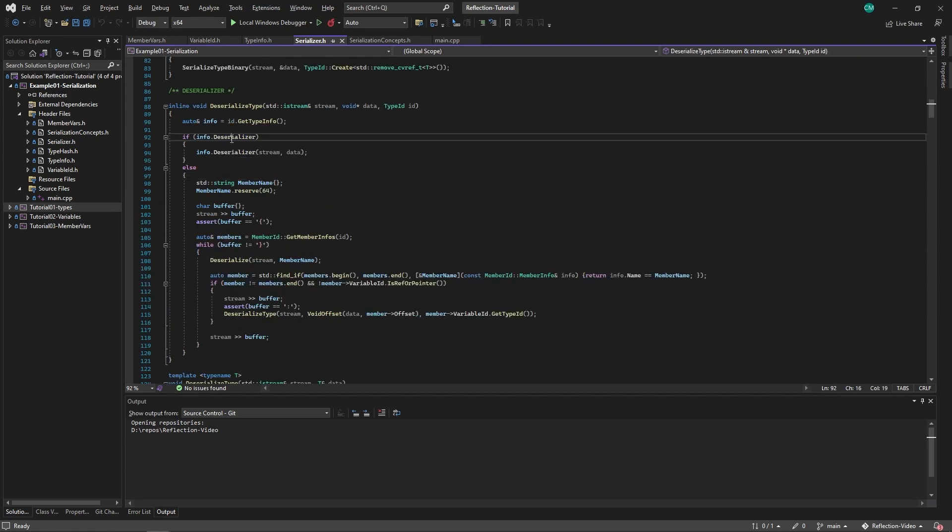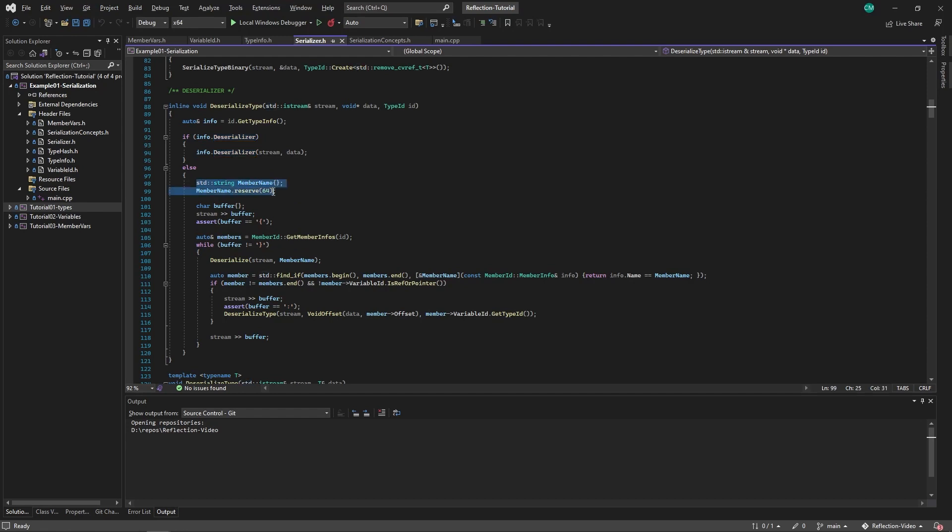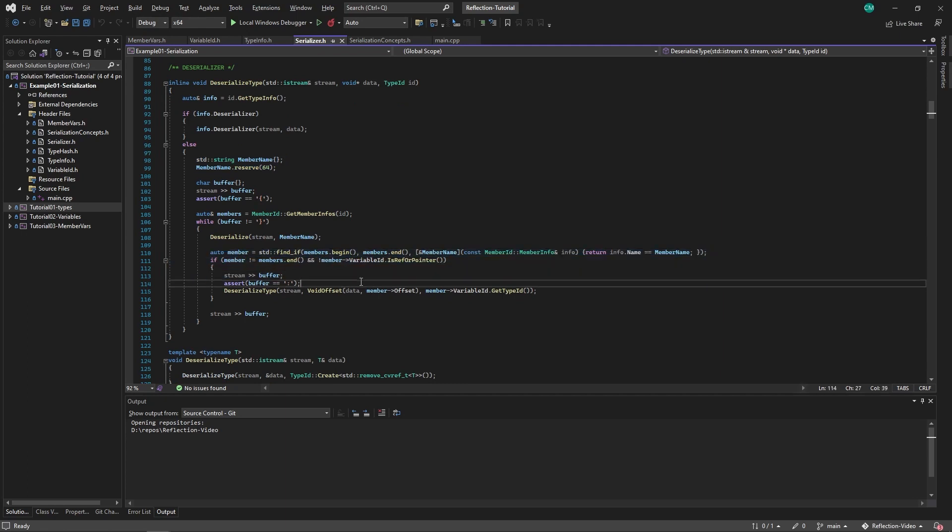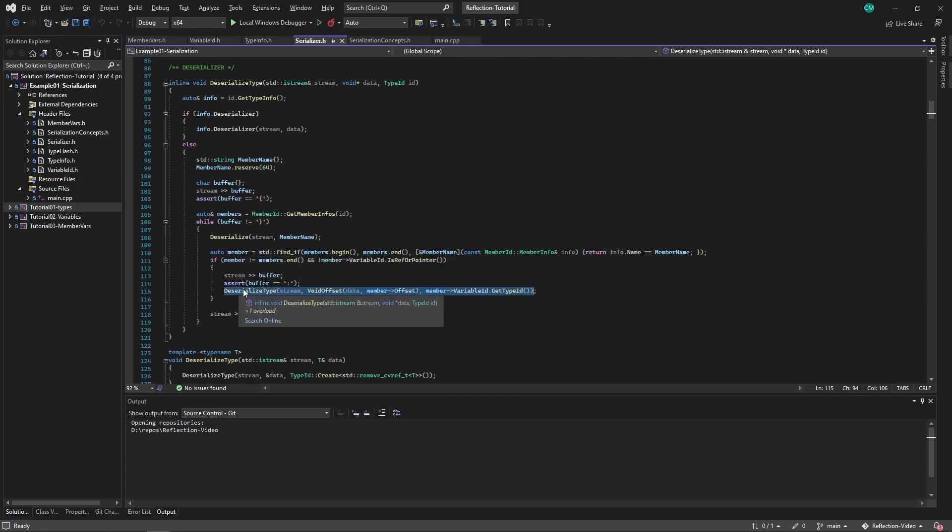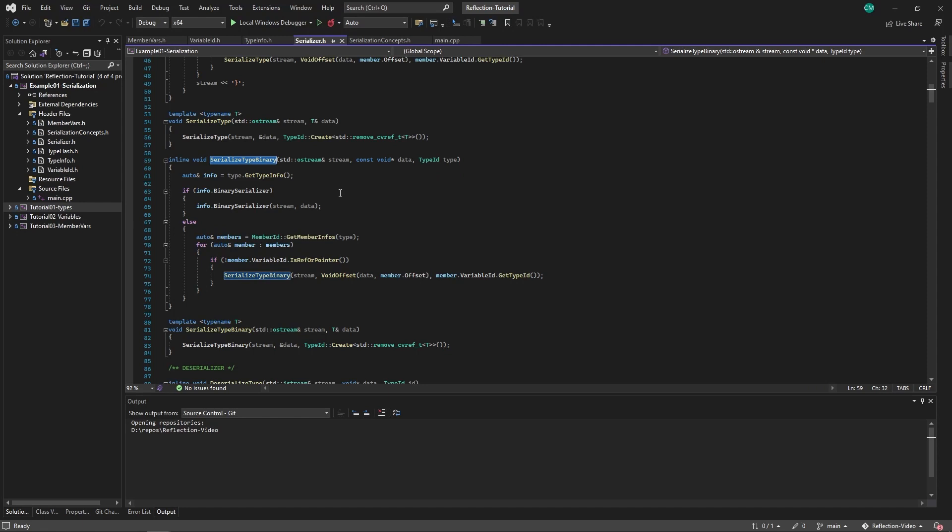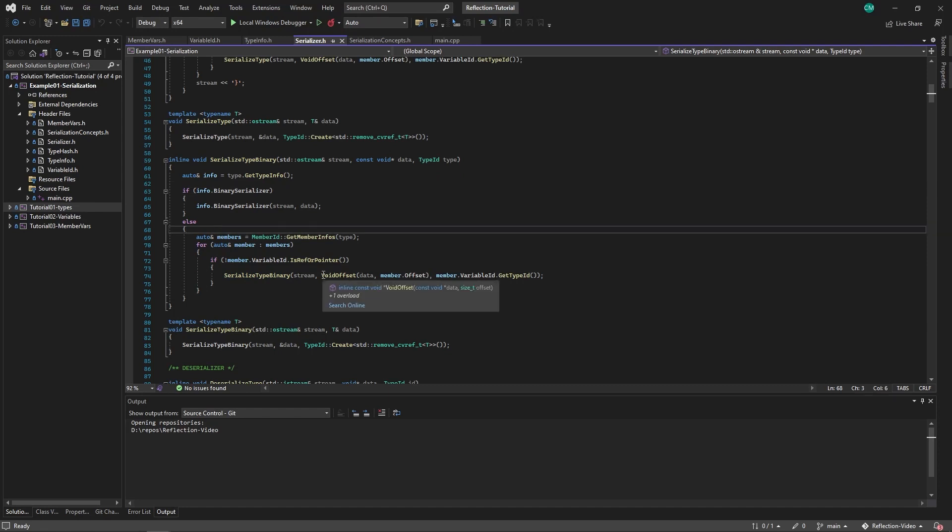Same with the deserializer. It first checks if it has a normal deserializer. If it does not, first get the name, do some JSON things. Then here at the end, also check if it's a pointer or not. Try to find the member info struct using that name and then call the deserializedType function to recurse into each member variable. The serializedTypeBinary and deserializedTypeBinary is just the same as the other serialized functions, but it doesn't have the JSON syntax.